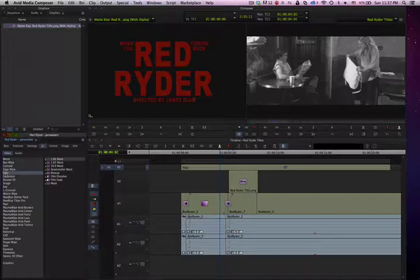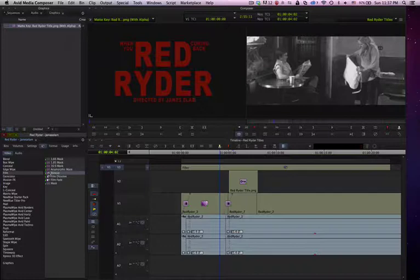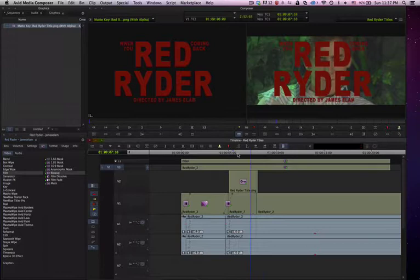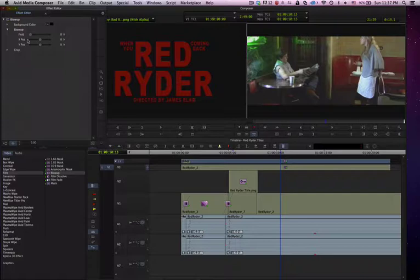Let's go back to film, and let's try the blow-up effect. Click on that, go to RFX.